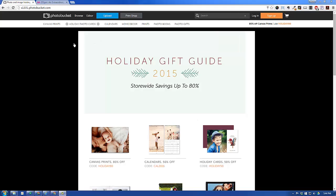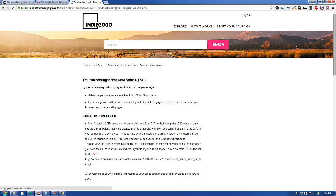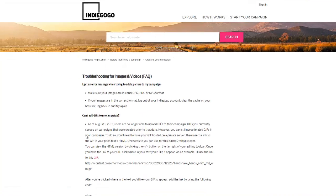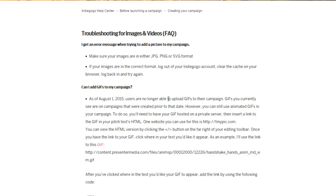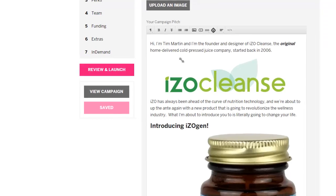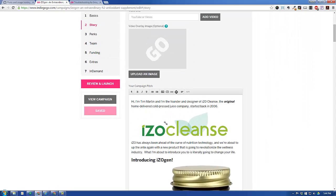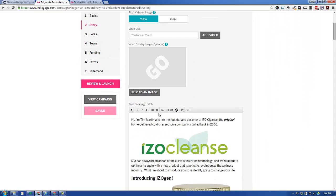Now to start off with, you're going to have to host your images somewhere else. So in Indiegogo, there is a section here that says, as of August 1st, 2015, users no longer will be able to upload GIF images to their campaign page, which would normally be here added by adding an image by uploading it either in this section or this section.